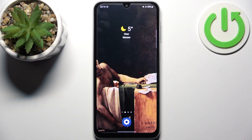Here I have Samsung Galaxy A05S and today I'm going to show you how to wipe cache from this device.